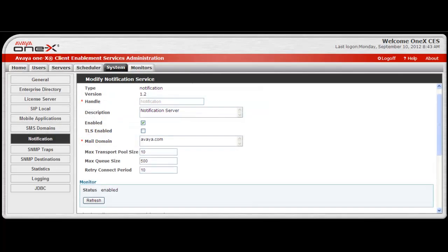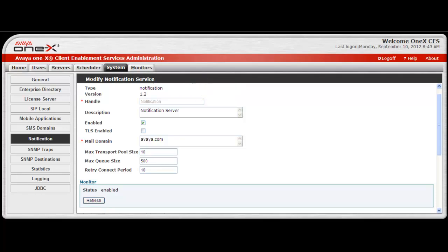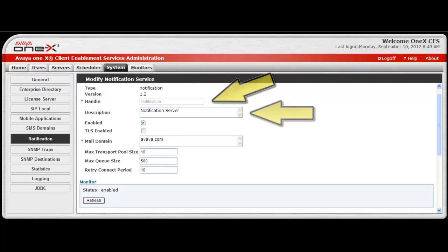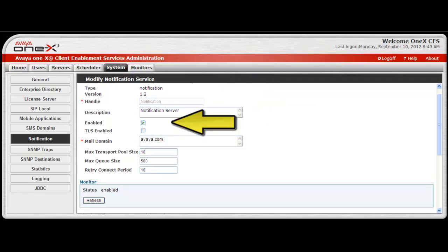The Modify Notification Service window will open. The top portion of the screen displays the type and version information of the notification server. Next, there are entries for the handle and description fields. Then to enable the service, select the Enable checkbox.